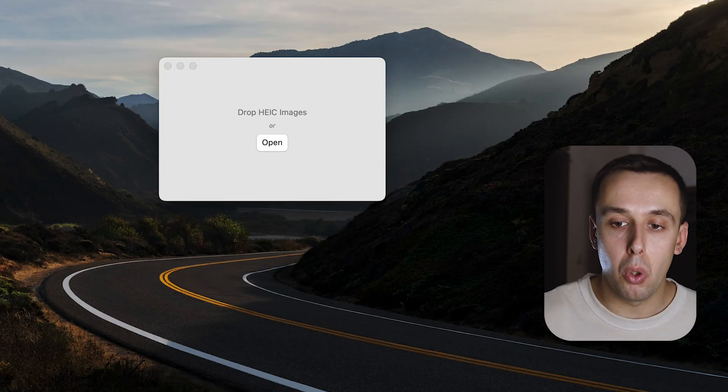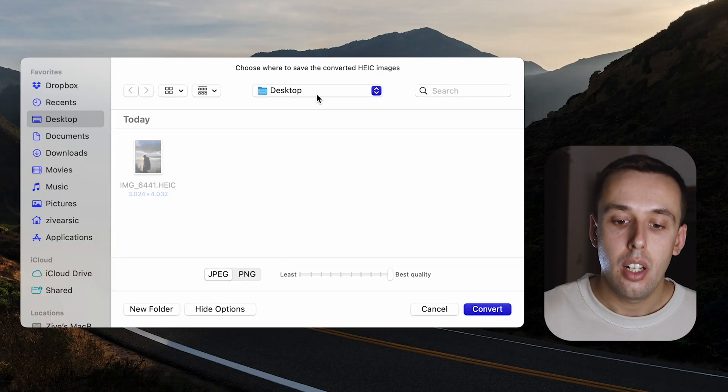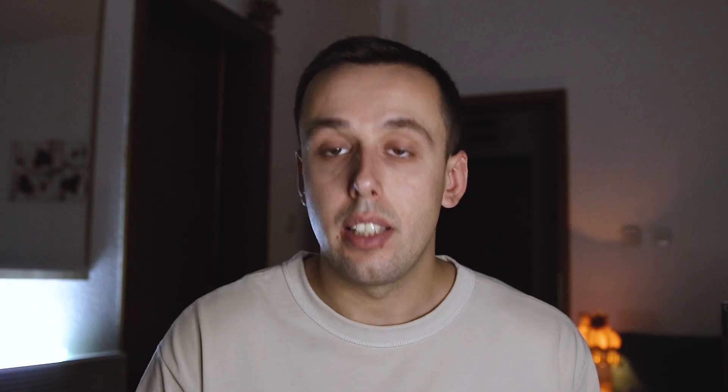Next on the list is the HEIC converter. This application is only useful if you're using an iPhone. The iPhone image format is not JPEG but HEIC. HEIC is a great file format for saving storage space but not so great when it comes to using your photos because it's not as compatible as JPEG. When I want to edit a photo taken with my iPhone, I airdrop it to my Mac, upload it to the HEIC converter, click convert, and I have my image in JPEG.